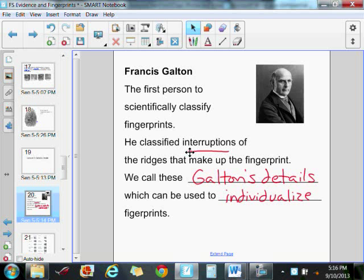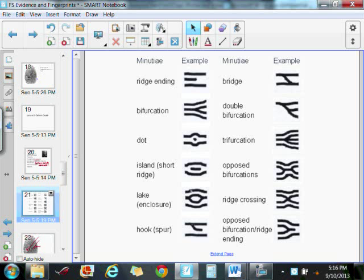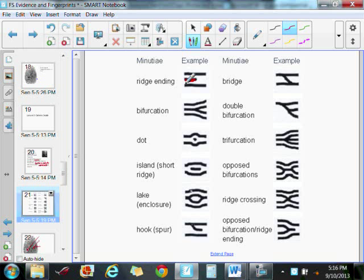These are the different types of minutiae or Galton's Details that you can see in a fingerprint. For example, a ridge ending: one of the fingerprint ridges just stops, it does not keep going. A bifurcation: it forks into two different directions. A dot would be a small ridge surrounded by two other ridges.